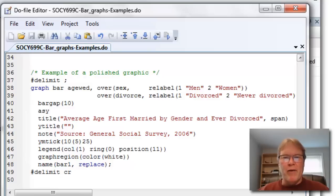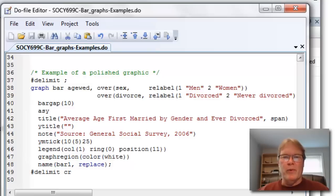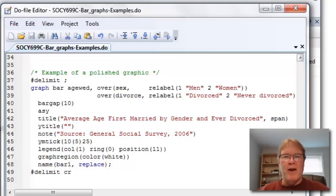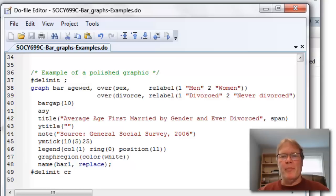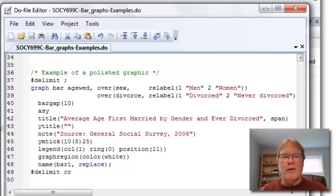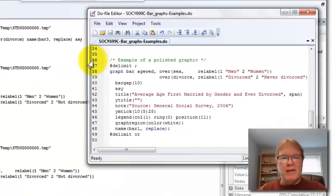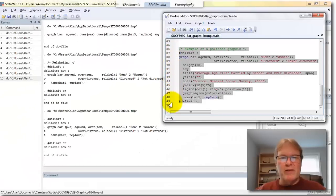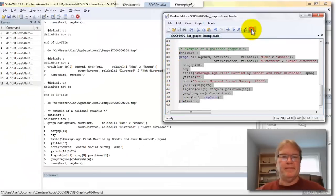And I'm going to use the same overs we've been using, and they'll be relabeled. I'm going to make it use the as y variable option, and I'm going to increase the bar gap a little bit. I'm also going to push the legend around and do a few other things. Let's see what this graphic looks like.